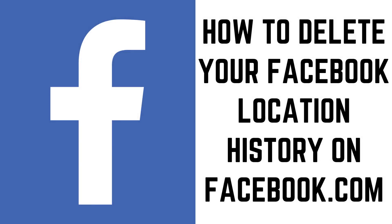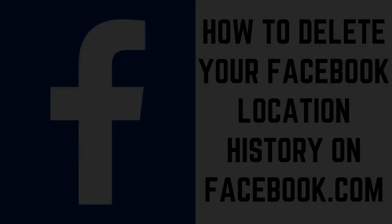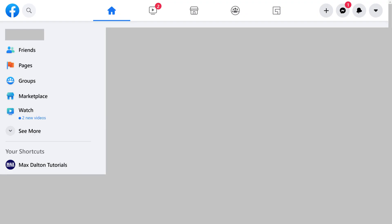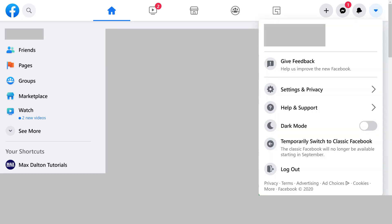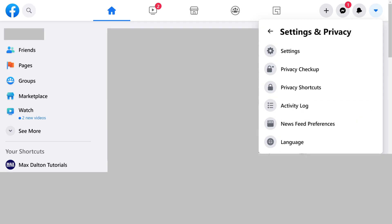Next, let's look at how to remove your Facebook location history on the Facebook.com website. Step 1: Navigate to Facebook.com in your web browser, and then click the drop-down arrow at the top of the screen to open a menu. Click Settings and Privacy in the menu. The Settings and Privacy menu is displayed.